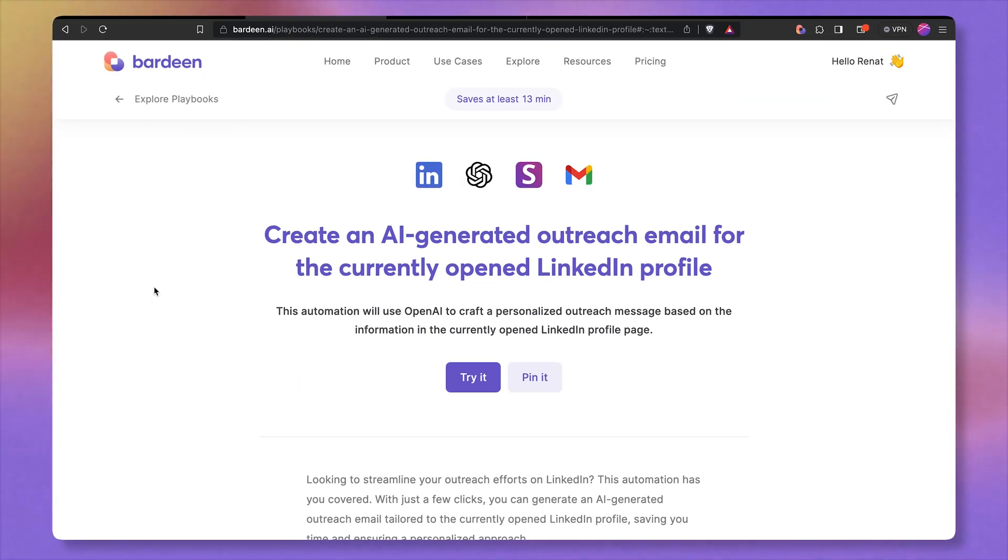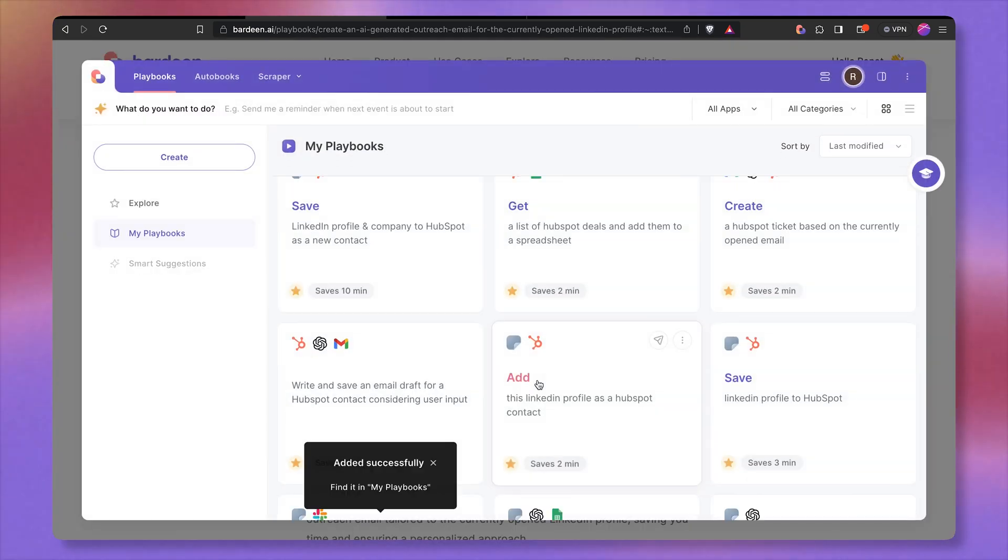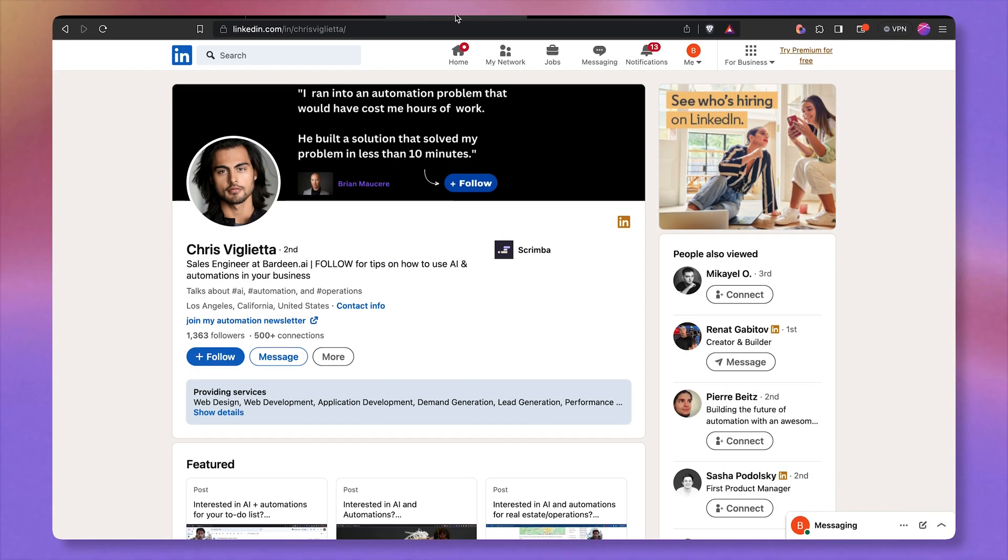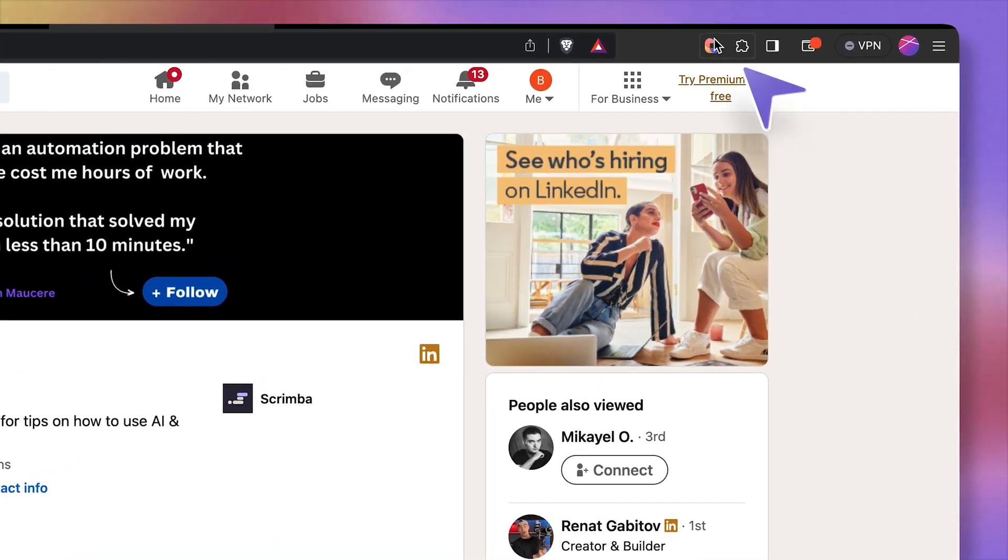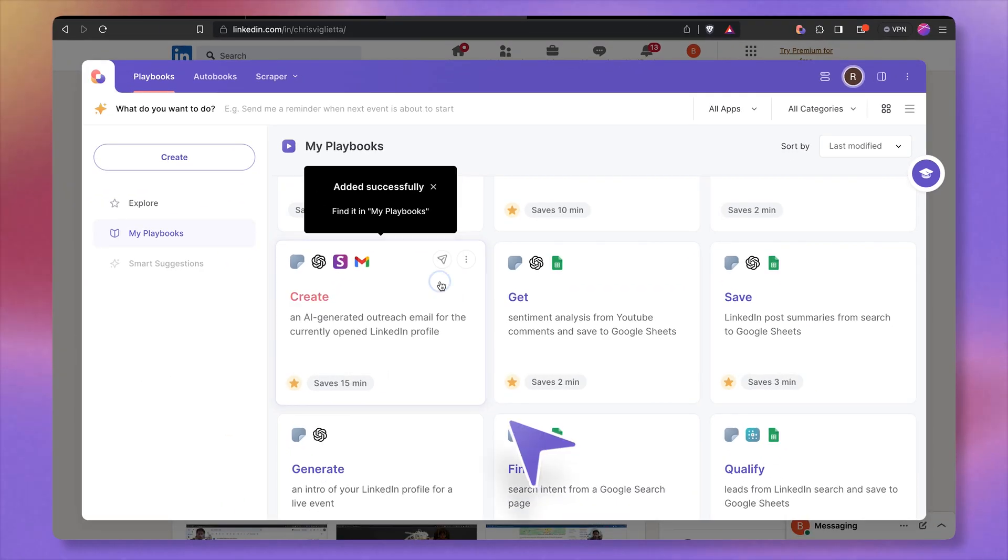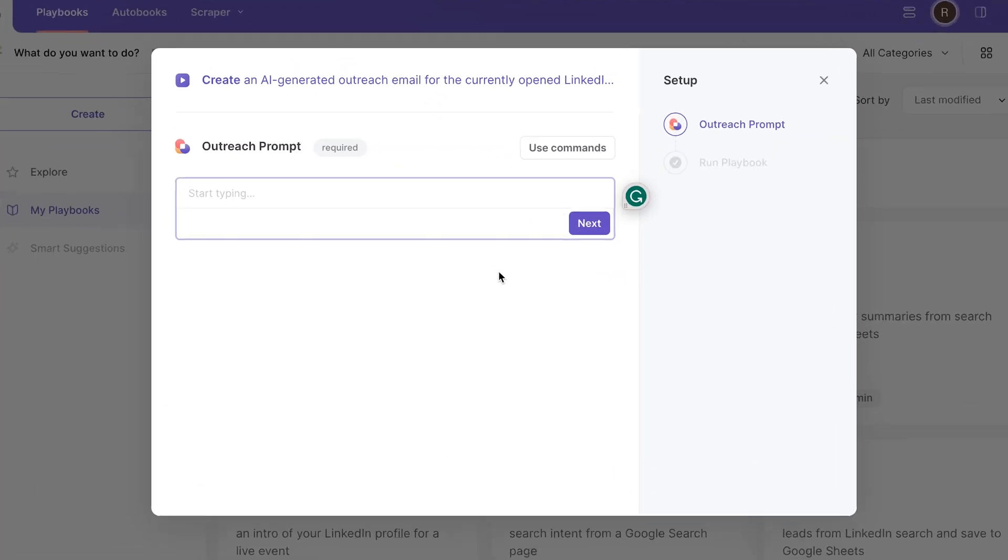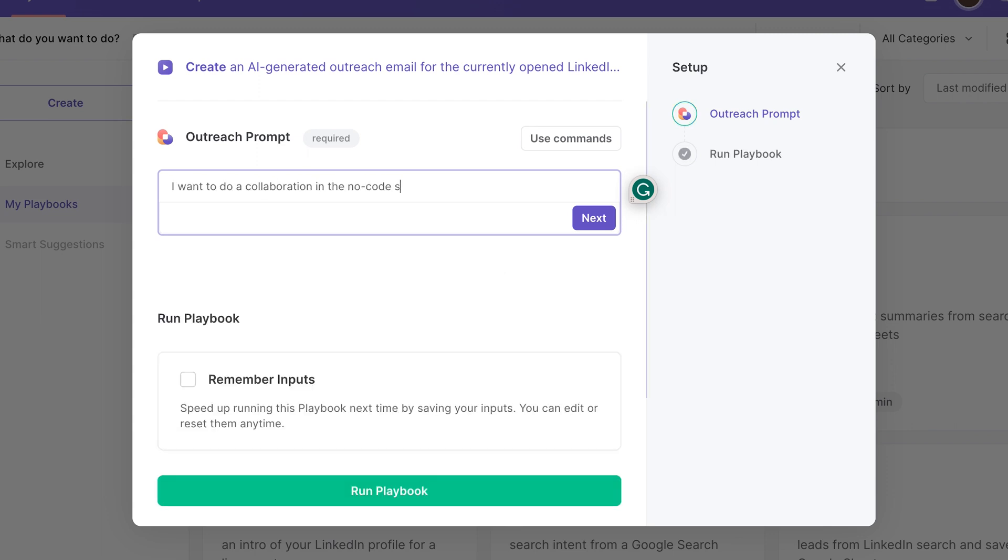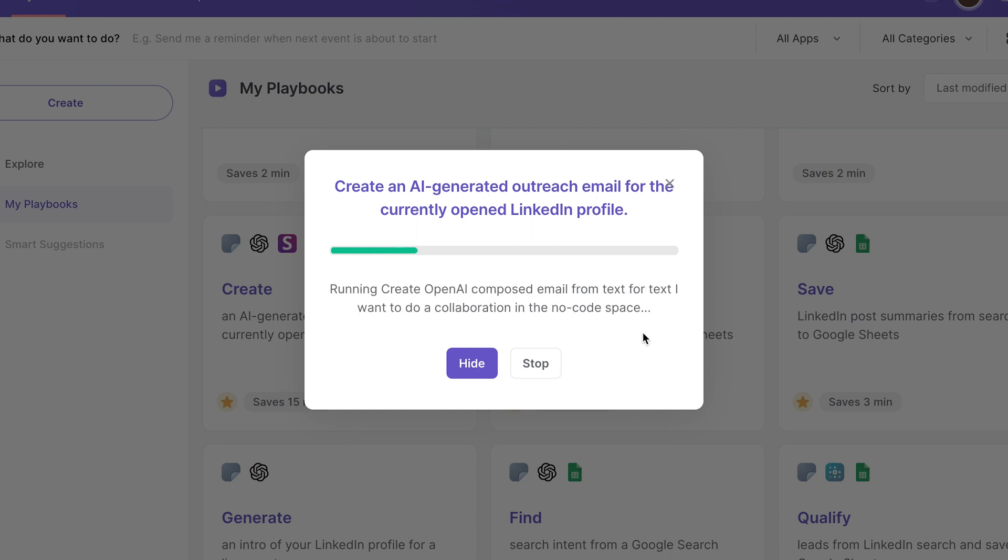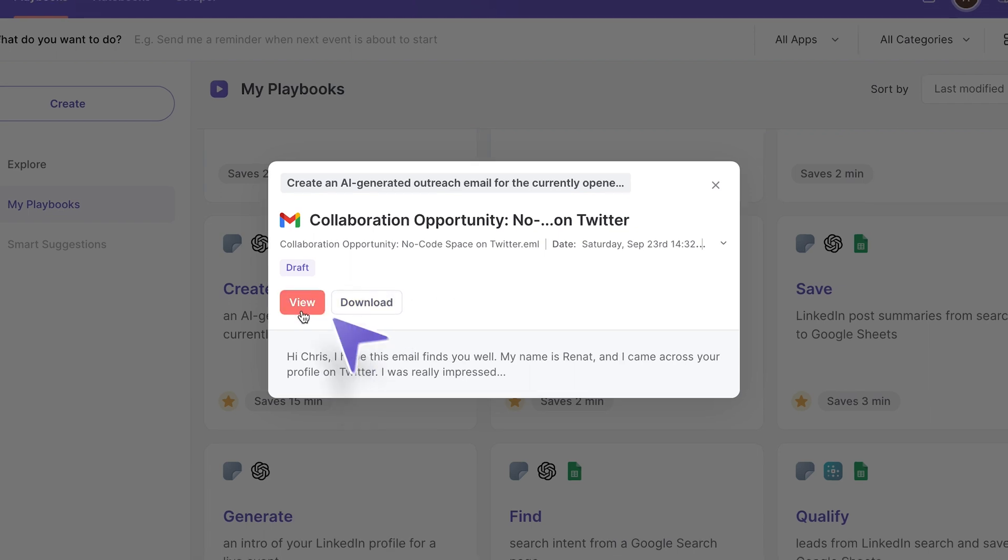Now that you know how to do outreach at scale, what if you want to reach out to an individual person and use information from their LinkedIn profile. Let's pin this automation and navigate to the profile of the person that we want to reach out to, such as Chris. Open up Bardeen, click on the card, and let's write our outreach prompt. And let's run it. Bardeen is scraping all of the information from this LinkedIn profile page. And just like this, we've generated a hyper-personalized outreach message with a few clicks.